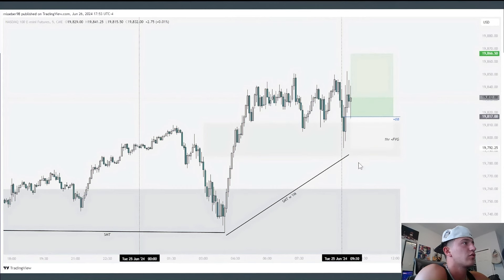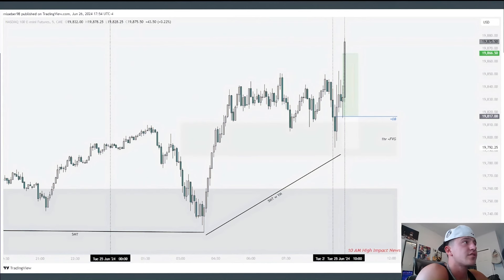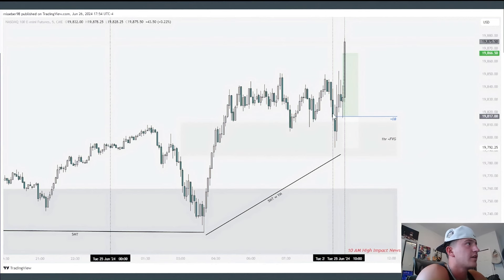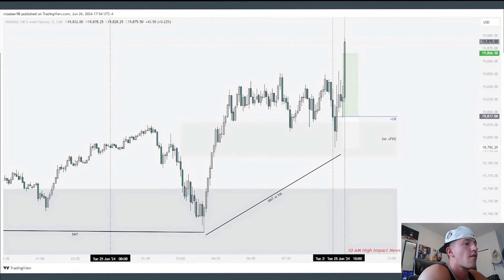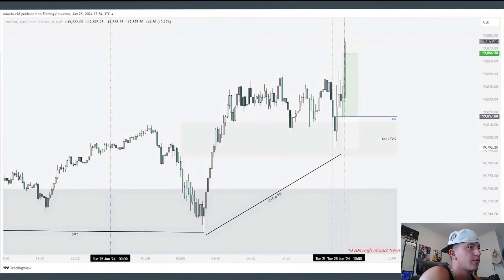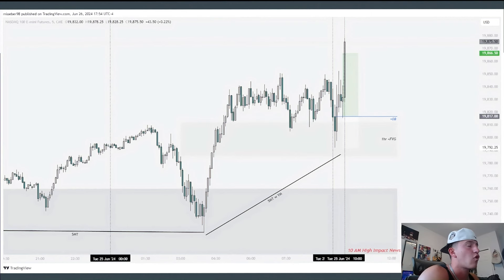All we need to do is set our alerts at the stop loss and take profit, then leave the charts and let the trade run. This is literally how I fractalize the model — the moment we tag that high-probability order block that created the SMT, ran short-term lows, and stayed inside the hourly bullish fair value gap, the 10 a.m. news was the volatility injection to give us speed to take out the one-to-two risk-to-reward.